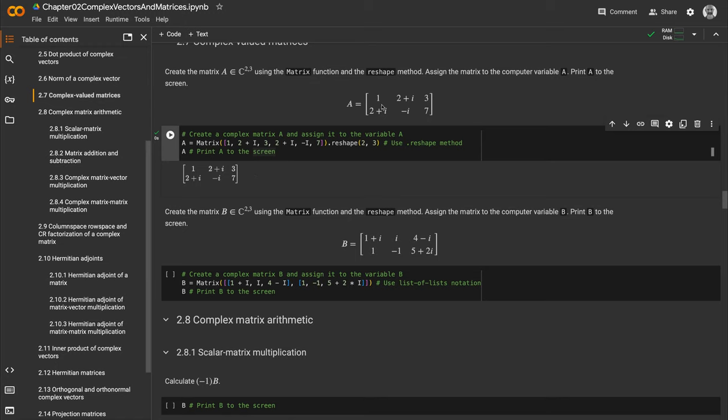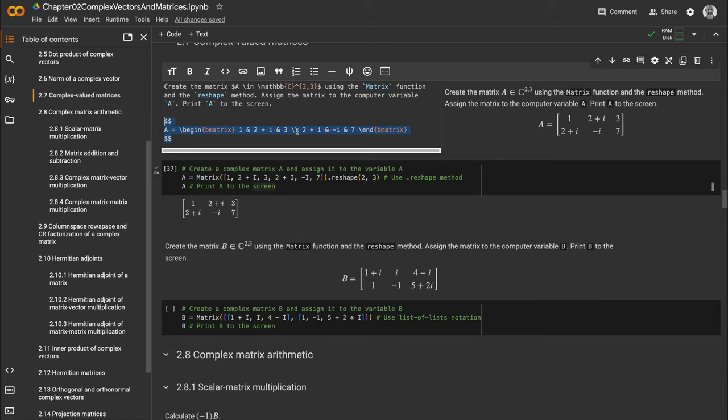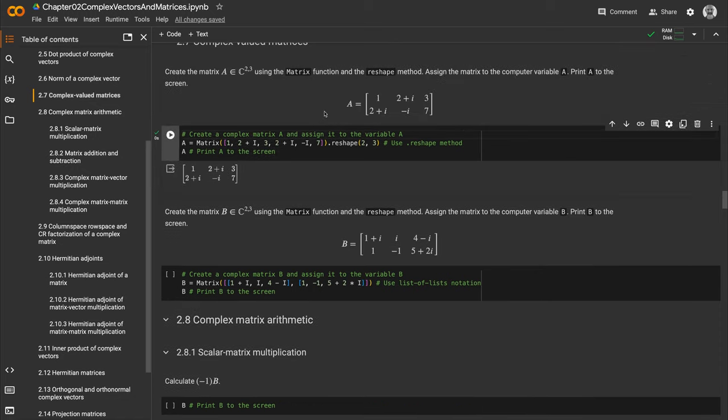It looks like the LaTeX code we used here. We see \begin{bmatrix}, ampersand symbols separating elements, and backslashes for row breaks. When we execute that cell, we see mathematical typesetting. Our code does the exact same thing, creating this matrix object and printing it nicely.